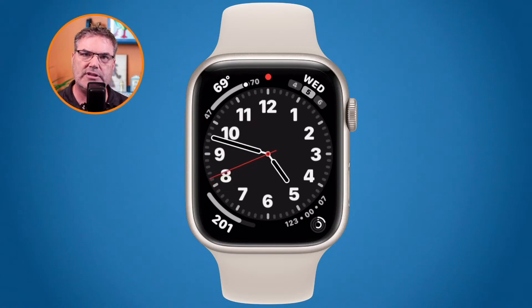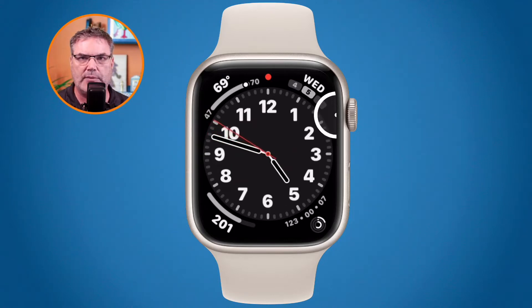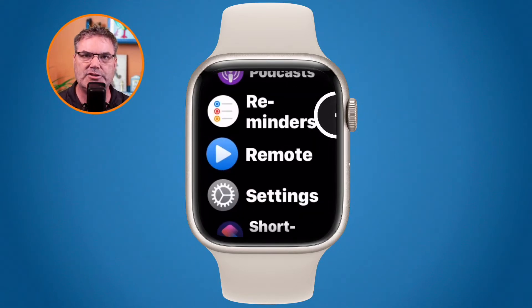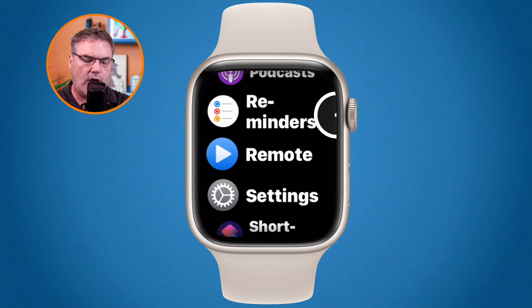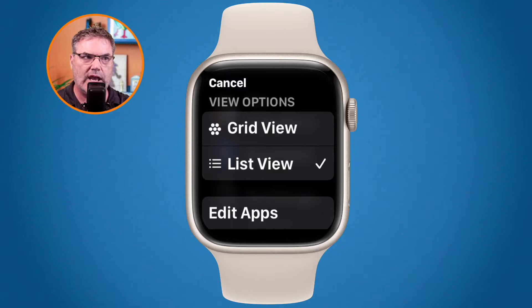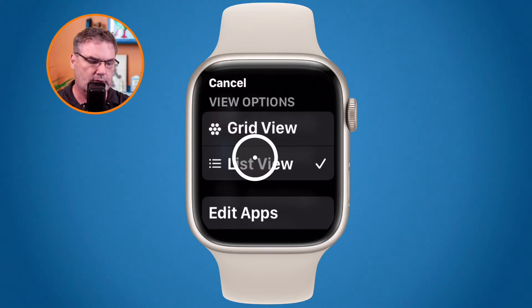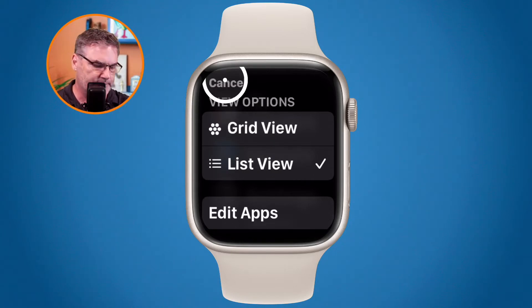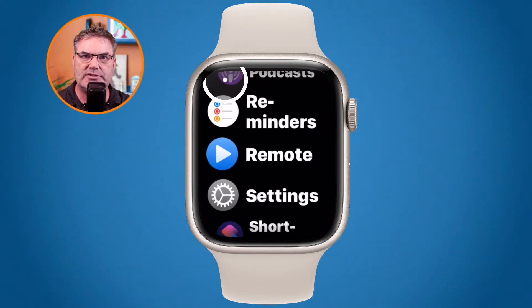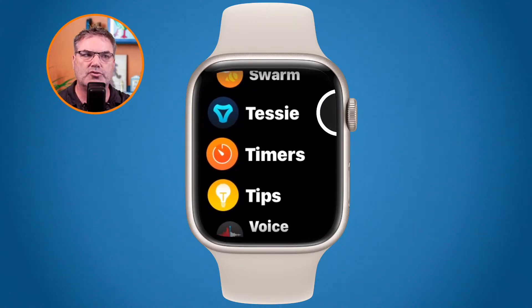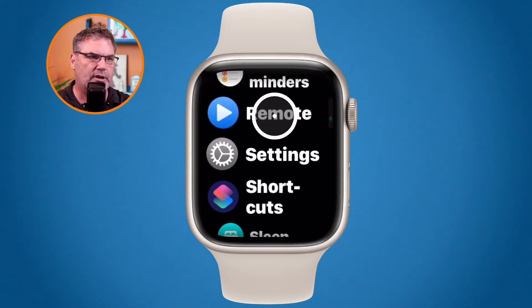Let's first see how to do this on the Apple Watch, then we'll go to the Watch app on the iPhone. On the Apple Watch, we need to go to the Settings app. Press in on the digital crown to bring up the list of all apps. If your apps are in grid or icon view, long press on the display to get the option to switch from grid view to list view. Then scroll up to find the Settings app and tap on it.